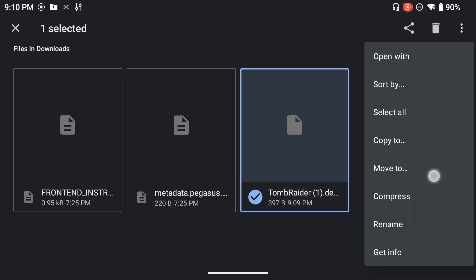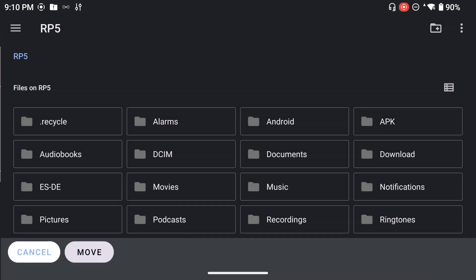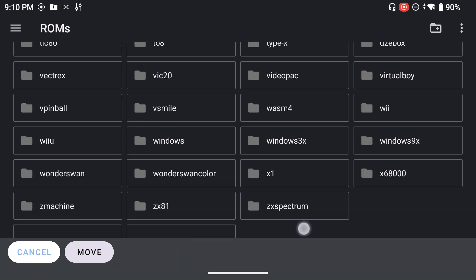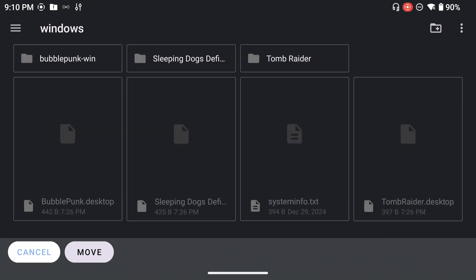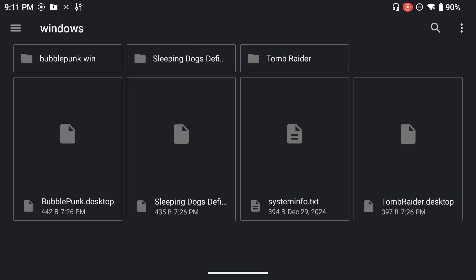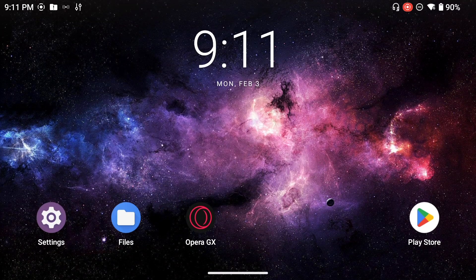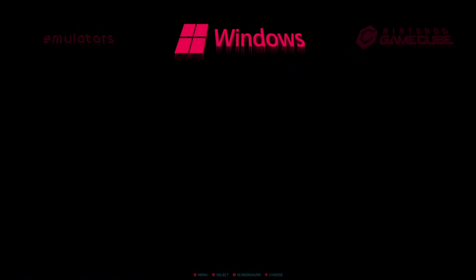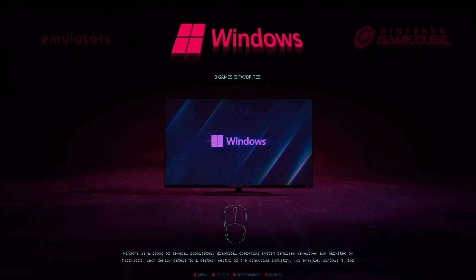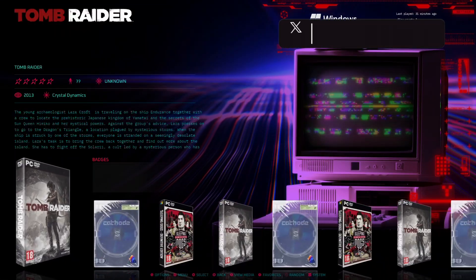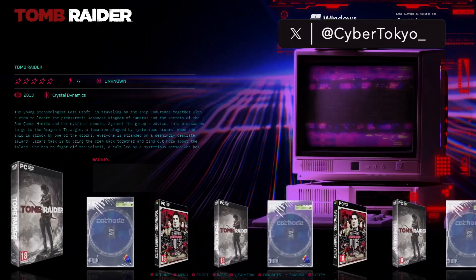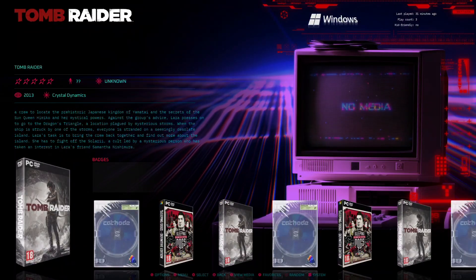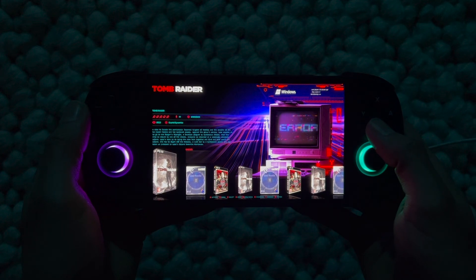Select the shortcut, click Move To, and navigate to your roms folder on the SD card — specifically your Windows folder. Move the shortcut there, then close the file manager. Open your front end (ES-DE in my case), navigate through the categories, and you should see a Windows category. Open it and you'll see the games you created shortcuts for. Here I have Tomb Raider, so now I can launch the game directly from ES-DE.